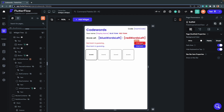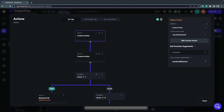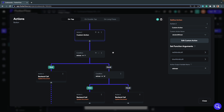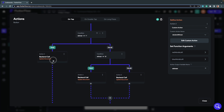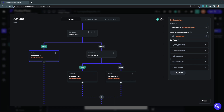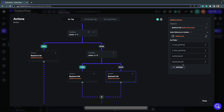Looking at the actions on the word tile button: first, a custom action calculates the words left. Then a custom action called declareWinner checks whether all words have been guessed and which team guessed them, returning a string — 'R' for red, 'B' for blue. We check if the winner is red; if so, a backend call updates the document accordingly. If red is not the winner, we check for blue; if blue wins, another backend call updates the document. Otherwise a backend call runs with no winner set.